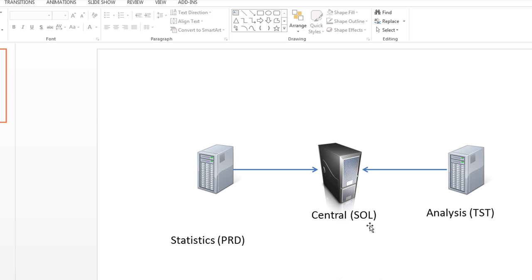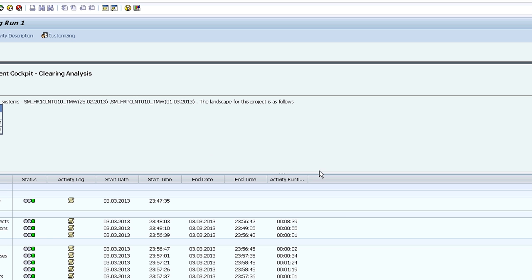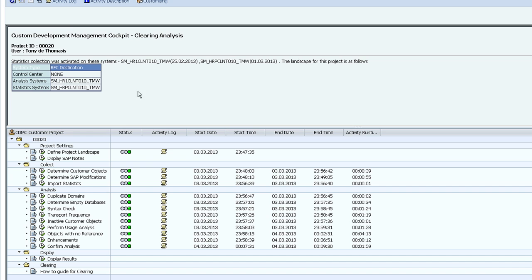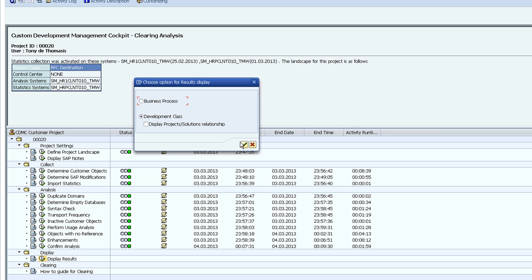Solution manager is going to pull together a bunch of information about our custom code. So the clearing analysis, these are the steps that I've previously run. Now I'll display the results.